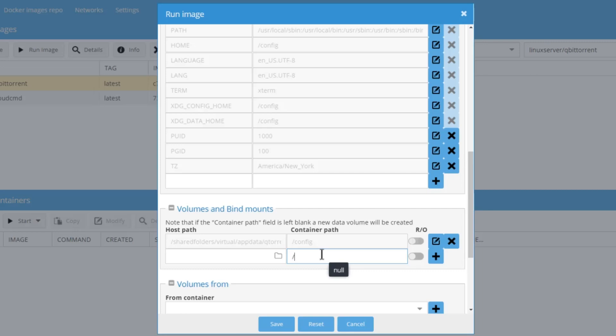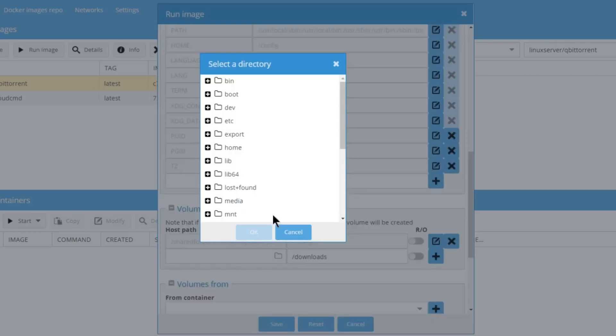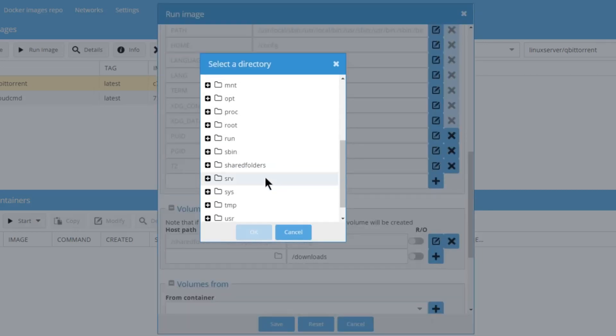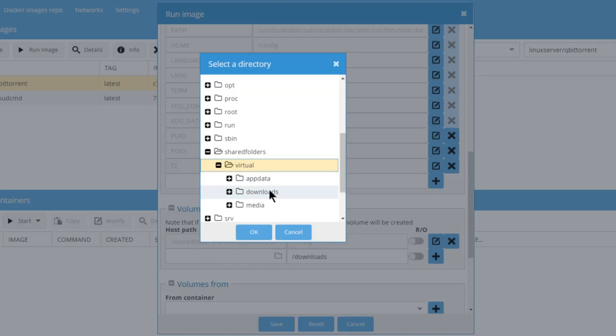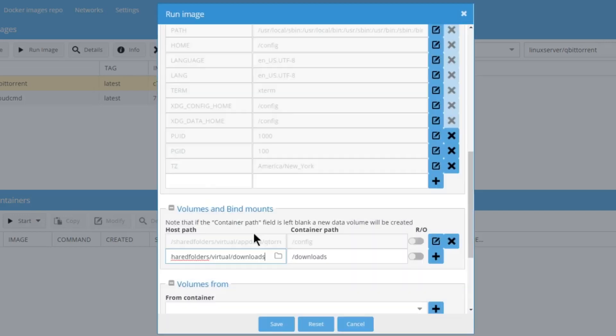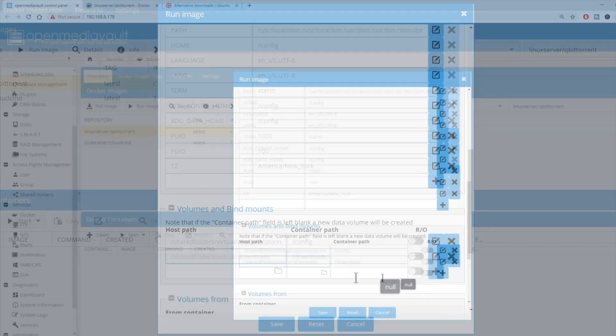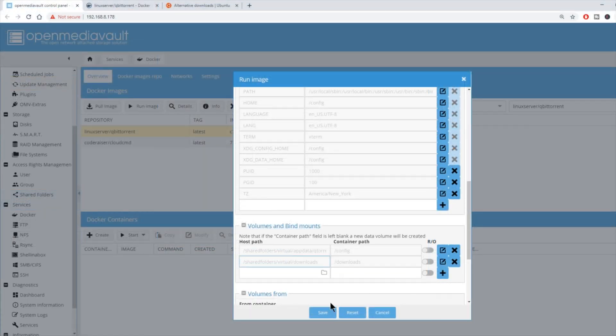Next, hit slash again and downloads. We're going to go to our shared folders, and then go to our downloads folder and click OK. Hit the plus sign, and then we're going to hit save.